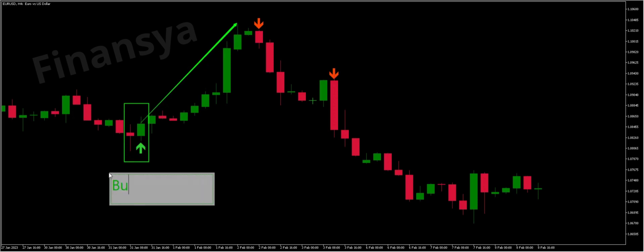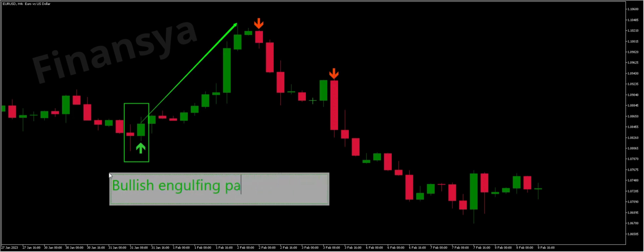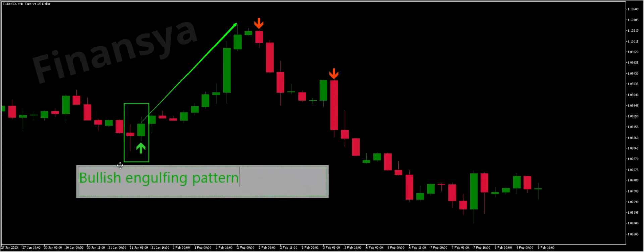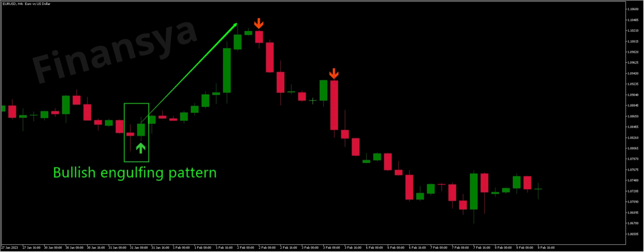This tells us that there is high buying pressure on the market, with more buyers entering and moving the price up, which triggers a reversal of the prevailing downtrend. This pattern allows forex traders to analyze market sentiment and signals the start of a new bullish trend.